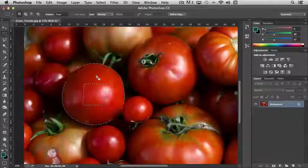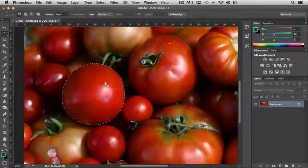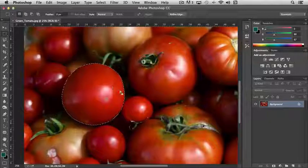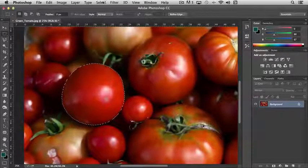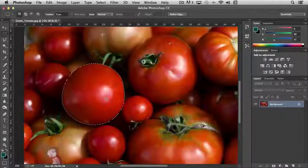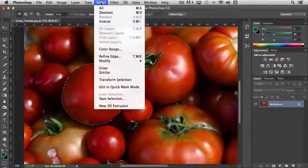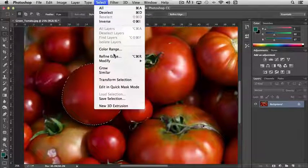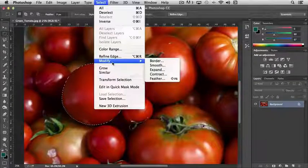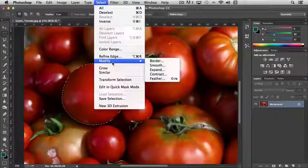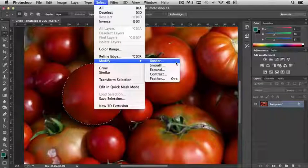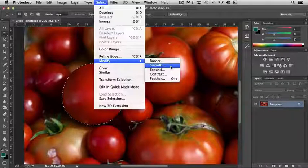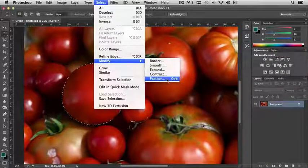The other option that I want to point out here, in addition to adding and subtracting from your selection, is there's a number of tools that work together with selections under the Select menu bar. If I come down to Modify, we have a number of options: Border, Smooth, Expand, Contract, and Feather.